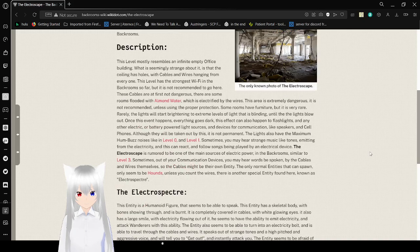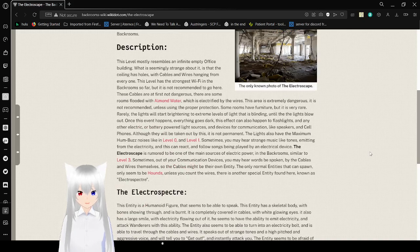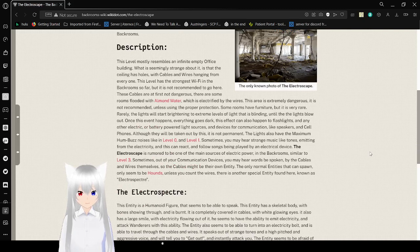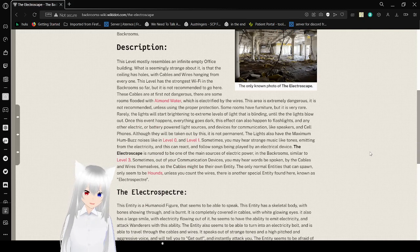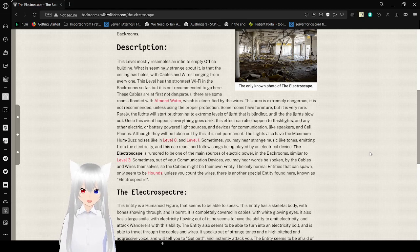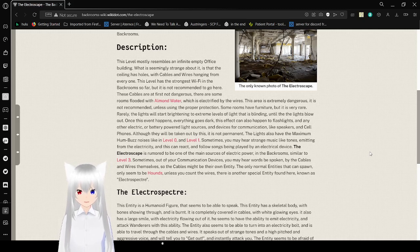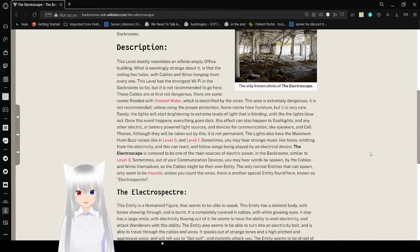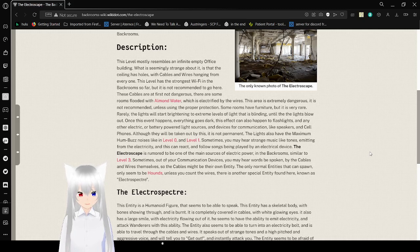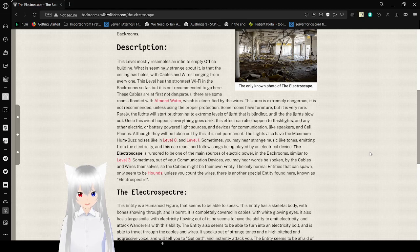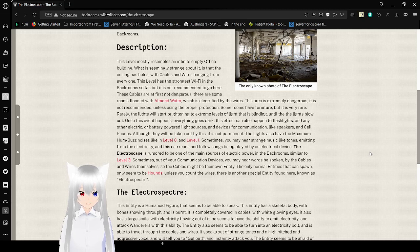Description. This level resembles an infinite empty office building. What is seemingly strange about it is that the ceiling has holes, with cables and wires hanging from every one. This level has the strongest Wi-Fi in the backrooms so far, but it is not recommended to go here. The cables are at first not dangerous. There are some rooms filled with almond water, which is electrified by the wires. This area is extremely dangerous. It is not recommended, unless it is used to offer protection. Some rooms have furniture, but it is very rare.